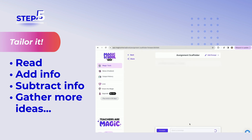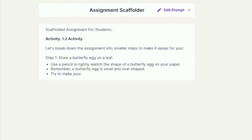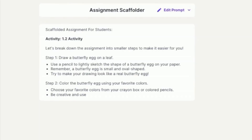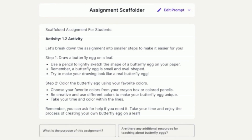Step 4: Click on the Generate button. Step 5: Tailor it. This tool breaks the assignment into smaller steps to make things easier for some students.